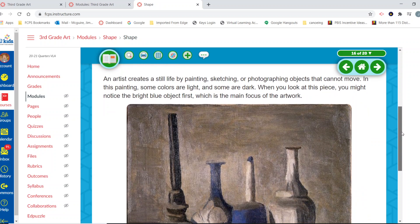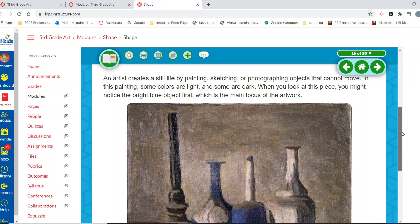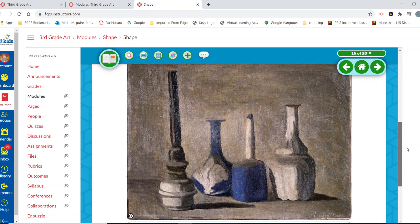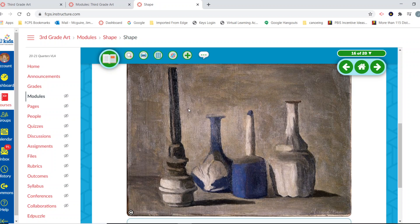An artist creates a still life by painting, sketching, or photographing objects that cannot move. In this painting, some colors are light and some are dark — you might notice the bright blue object first, which is the main focus of the artwork. We see a lot of gray in the background, and then all of a sudden there's this blue which, because it's very different than everything else, stands out and becomes that area of emphasis. When we add white to a color, we get a tint; when we add black to a color, we get a shade.